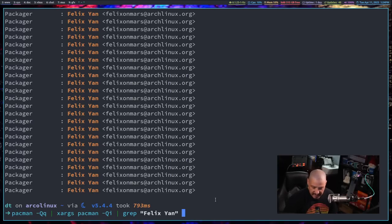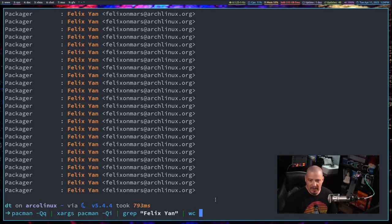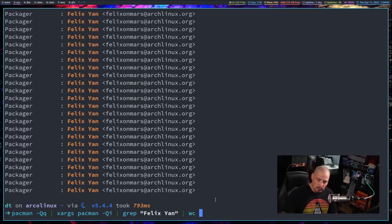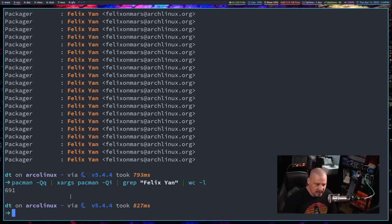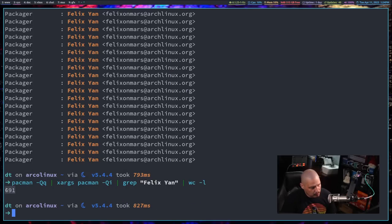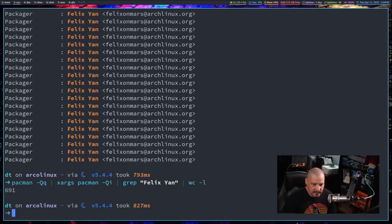So it's going to be a lot of lines. How do we get the line count? Well, you guys that have watched enough of the channel know about the word count program and WC is the word count program. If you give it the dash L flag for line count, you will get the line count in this output. And the number of lines in that output is 691.